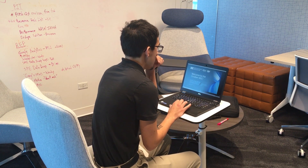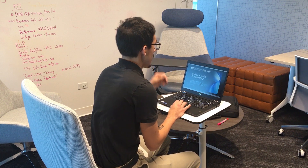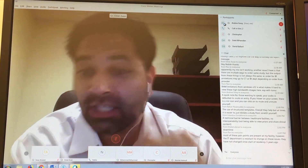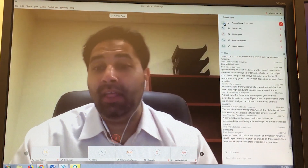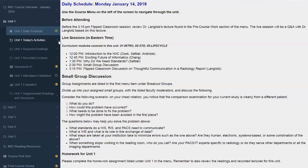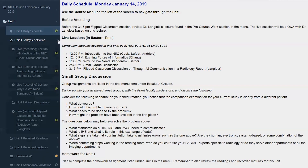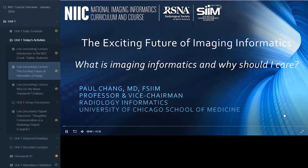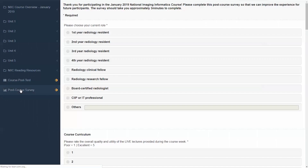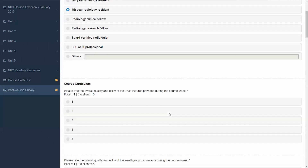The week-long course consists of a series of live online lectures, online small group discussions, as well as a set of enduring content that can be reviewed before or after the live sessions. In addition, there are pre and post course assessments and homework assignments over the course of the week.